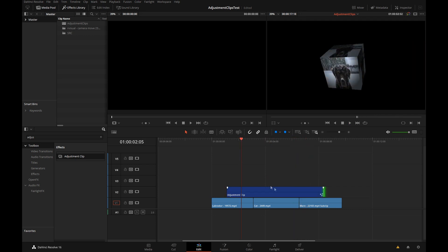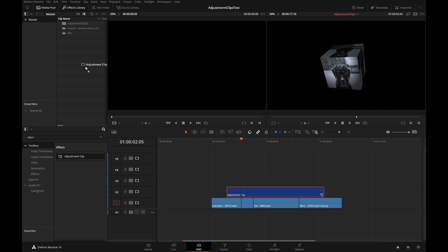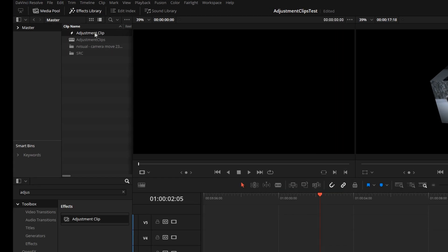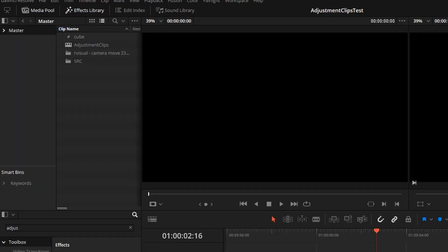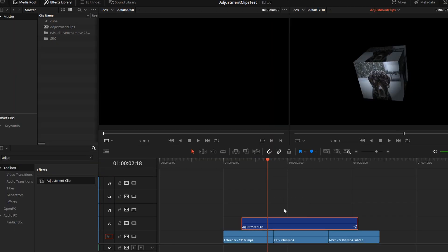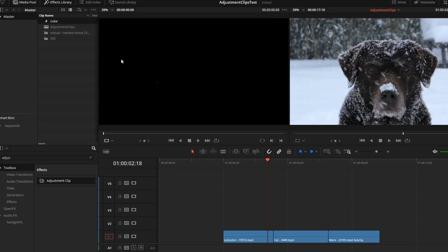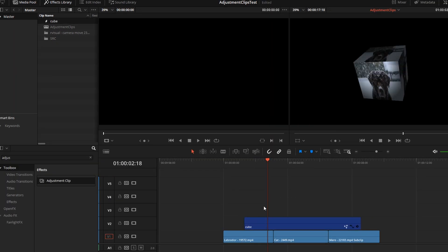And the best thing is you can drag and drop this into a bin and that will become an adjustment clip you can use elsewhere. So let's call this cube. If I delete this I can just drag it back down like a regular clip.